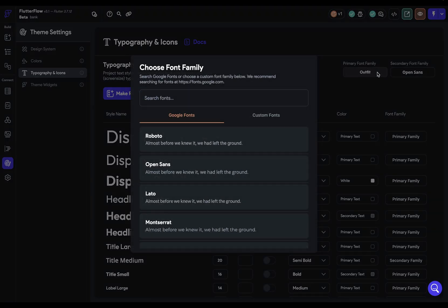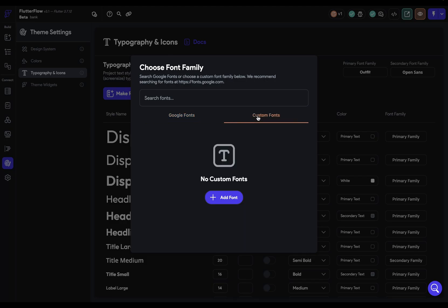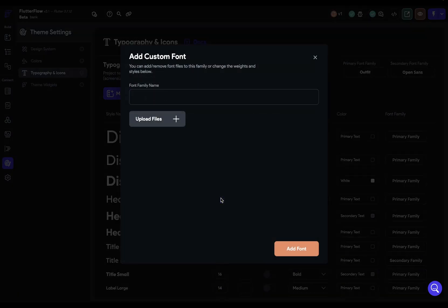If you click in here to change it, you can see that we've got the whole open source catalog of Google fonts, or you can add a custom font. Now I'm going to add a custom font here because I've got a display font I want to use. Let's come in here and add a font.